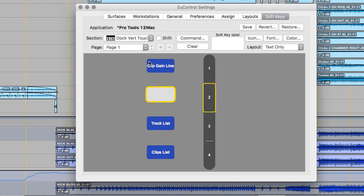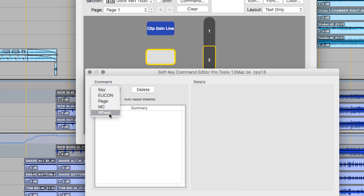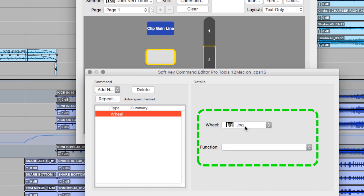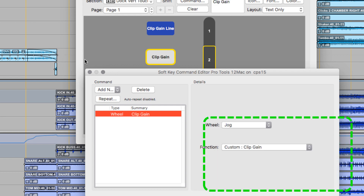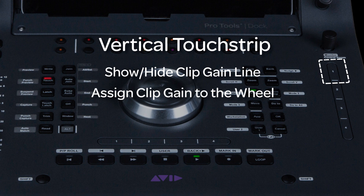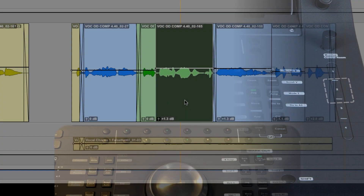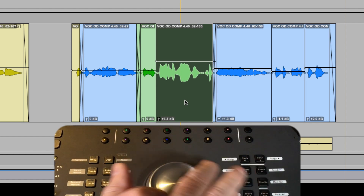Now for the wheel. Go to the vertical touch strip in the editor, choose Zone 2 this time, and add a wheel command. Choose not the artist control or the transport icon, but the regular jog command. Then under Function, choose Custom Clip Gain. Close the soft key editor, go to Pro Tools, select a clip. Use Zone 1 to show and hide the clip gain line, and now with the line showing, touch Zone 2 to assign the clip level adjustment to the wheel. Turn the wheel with the clip selected — and voila, no more mouse clip gain.